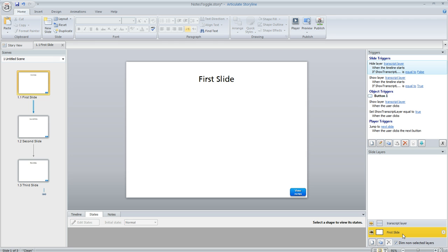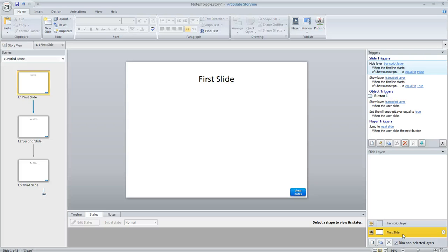Well what about remembering the learner's choice of whether they want to view the transcript or not so they don't have to keep doing the same clicking every single slide. Well for that we're going to need a variable to remember their choice and we'll need a couple of triggers